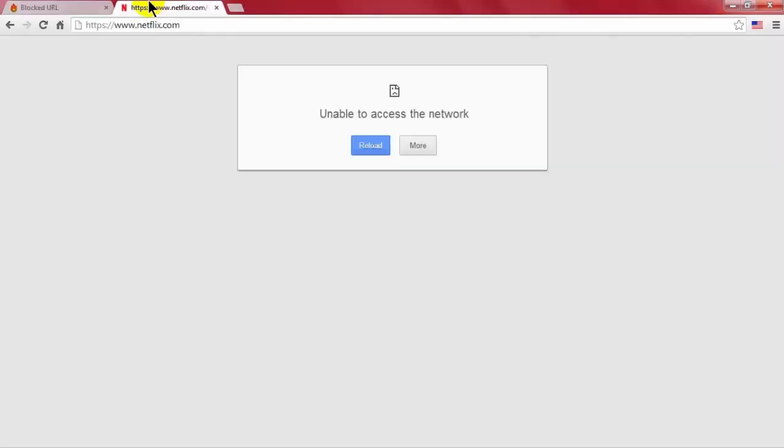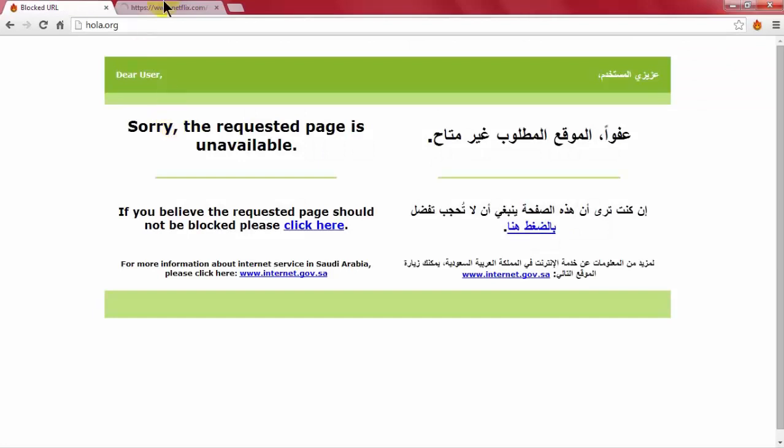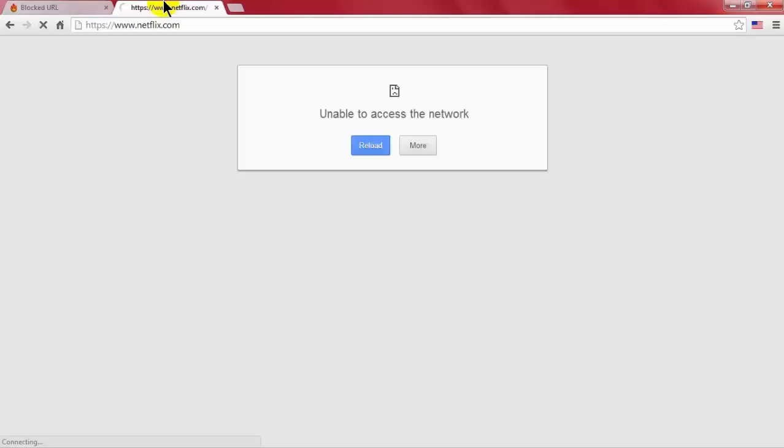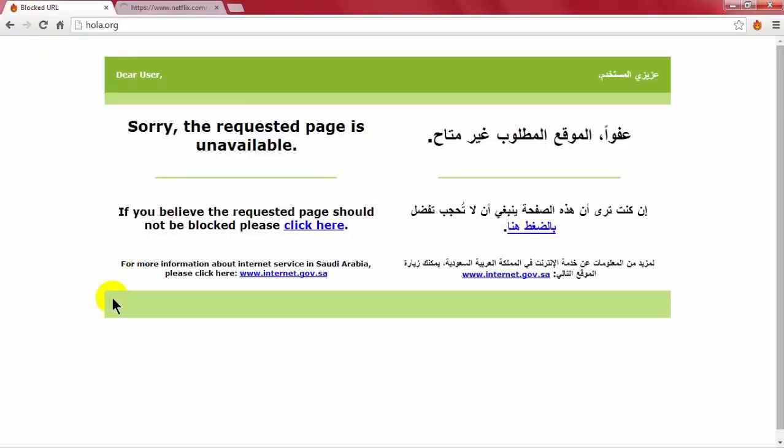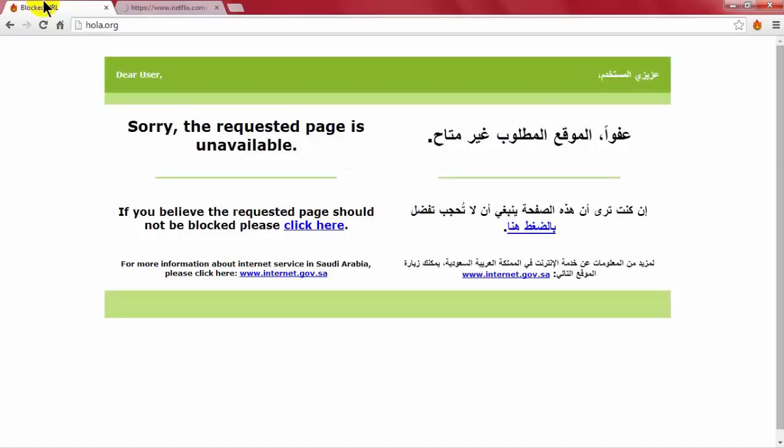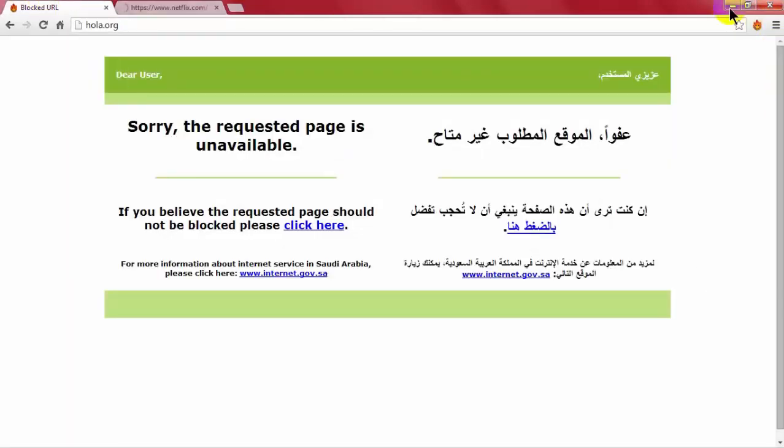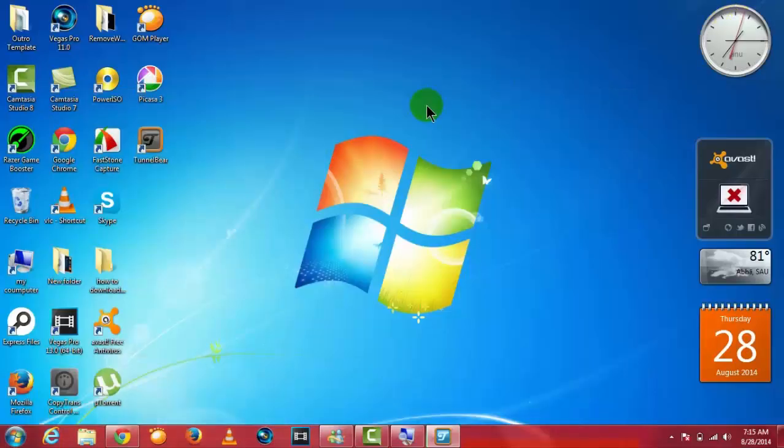Since I'm in Saudi Arabia, many of the websites in the web browser are blocked in my state, so I don't have access to every site.